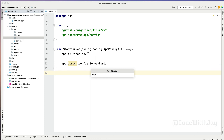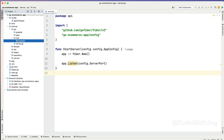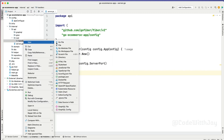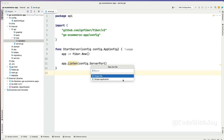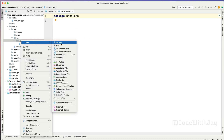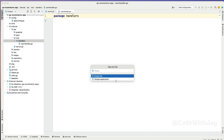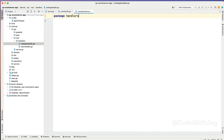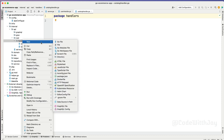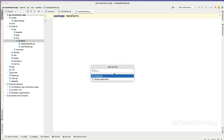Here inside handlers, we are going to create a couple of files. First file will be user handler - userhandler.go. This is going to be showcases.go. And a couple more handlers - catalog.go and transaction.go.